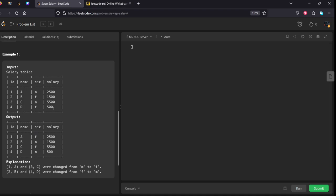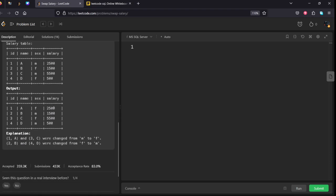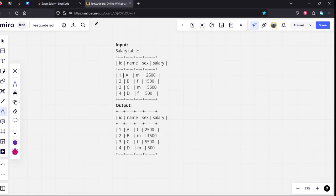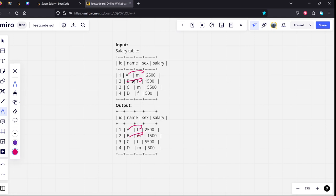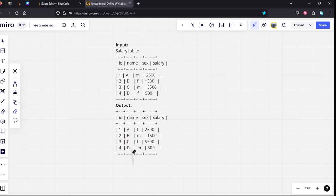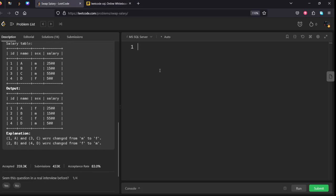Let's see the table. If you see, A is male, they're changing to female. B is female, they're changing to male. C is male, they're changing to female. D is female. What they're simply doing is changing male to female and female to male. Let's code it down.